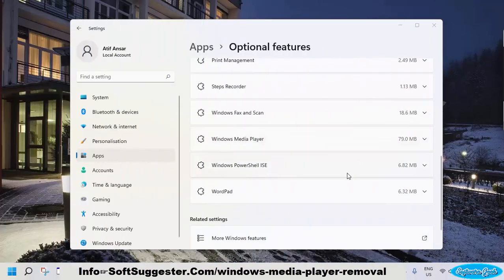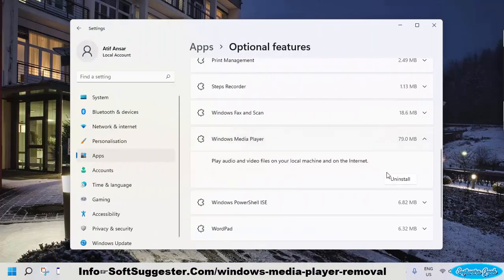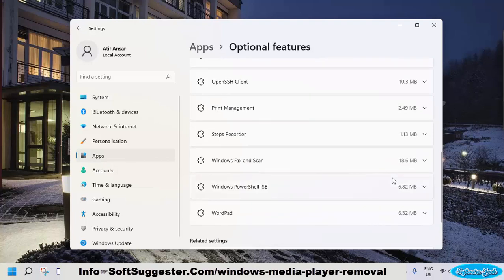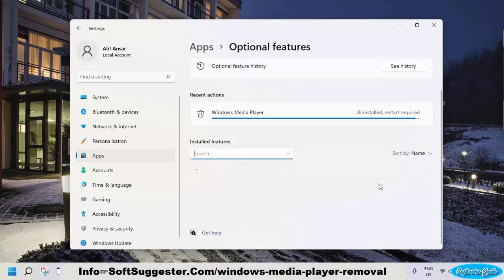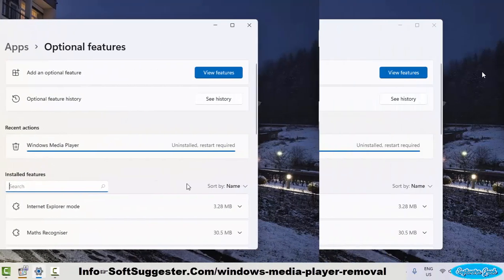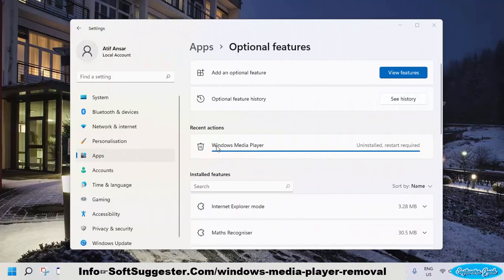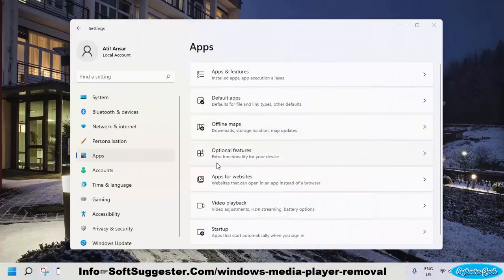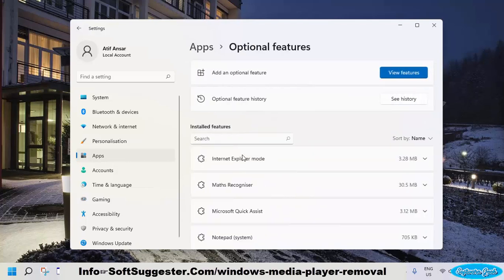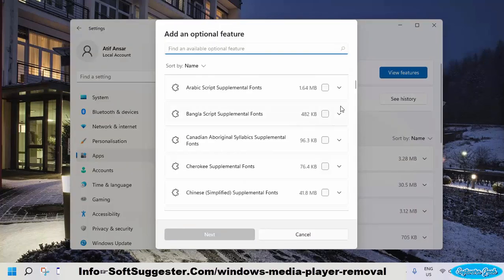Click on Windows Media Player, then click Uninstall to completely remove it. Windows Media Player removal is complete — it will not get in your way. You can reinstall Windows Media Player from Optional Features by clicking Add an Optional Feature.